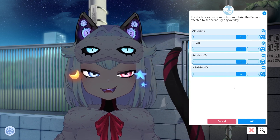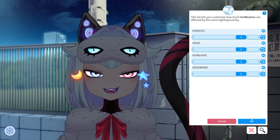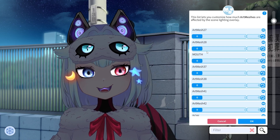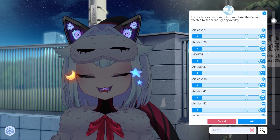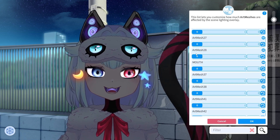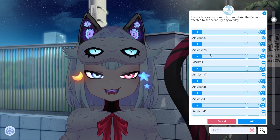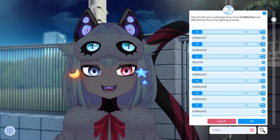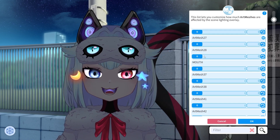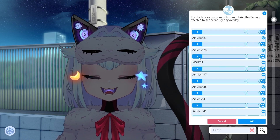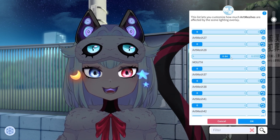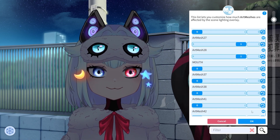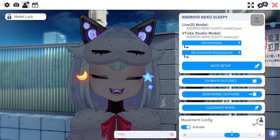So yeah, this is how you do it. Now if you want to deselect something, you just go back. Usually the art meshes that you have chosen are at the very top, so you just have to go through them and click to deselect.